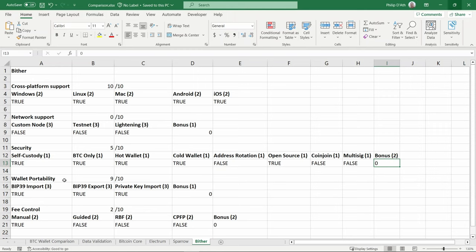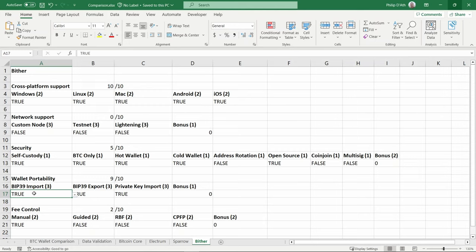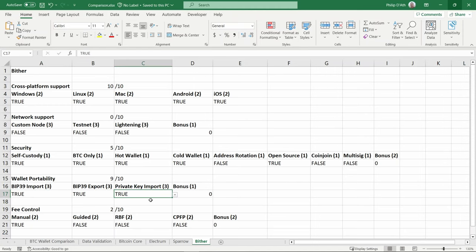Wallet portability - it looks actually quite good. That looks like it can generate a BIP39 address and it can export them, and there was also a private key import function. There's no documentation or instructions and the menus look quite difficult to use, so I won't be awarding any bonus points here. So nine out of ten for wallet portability.